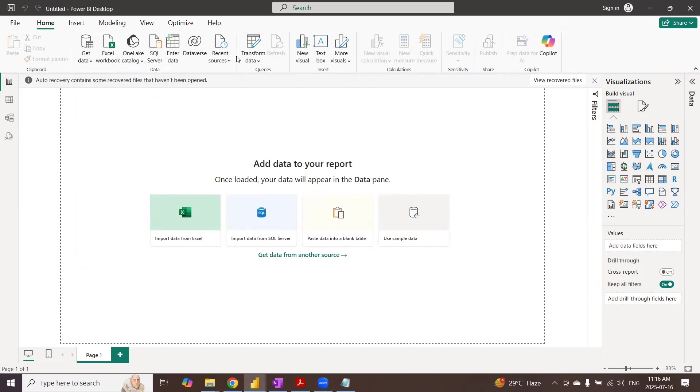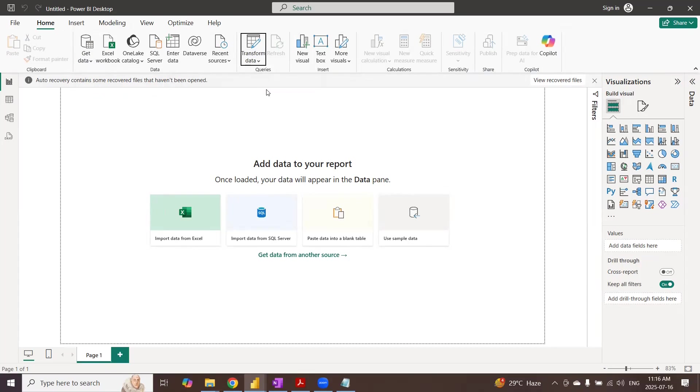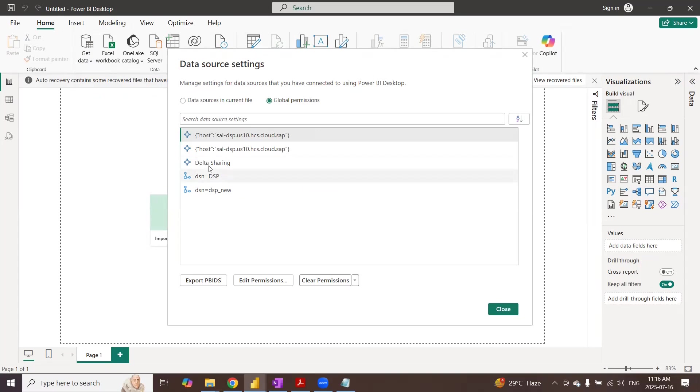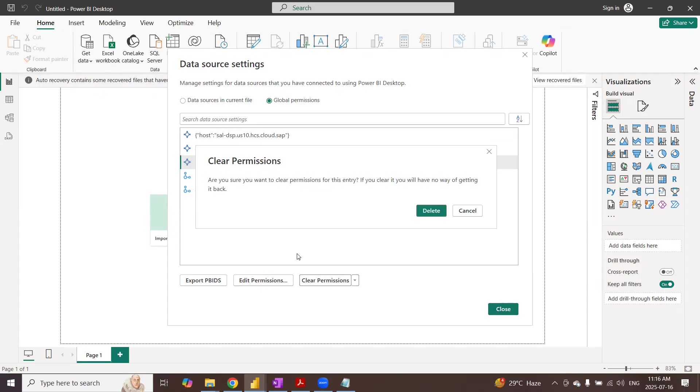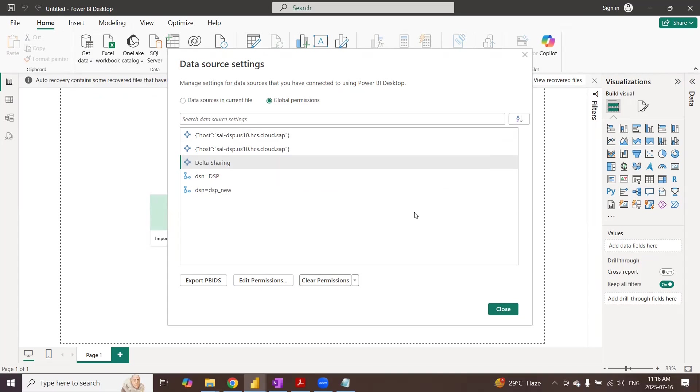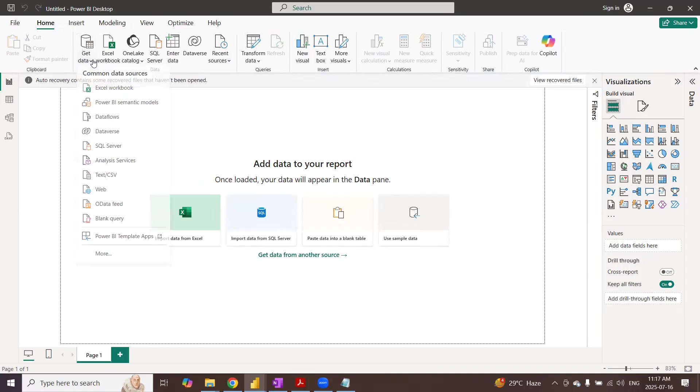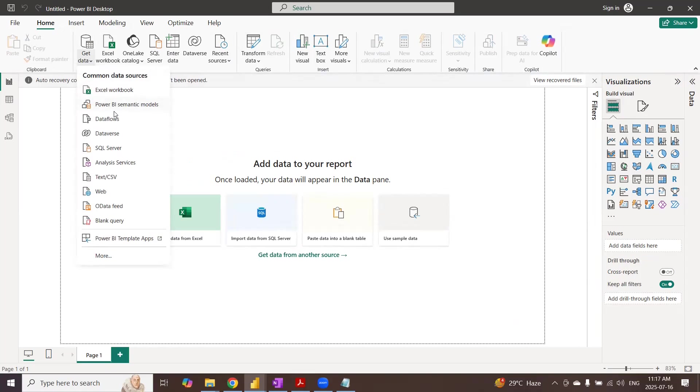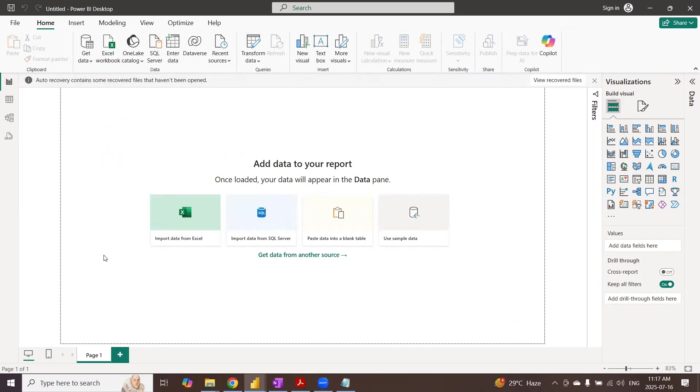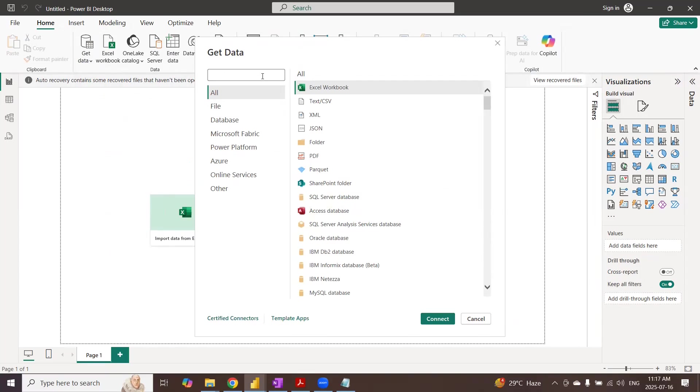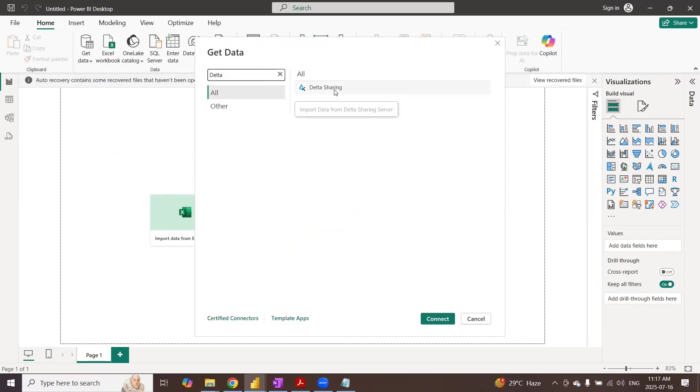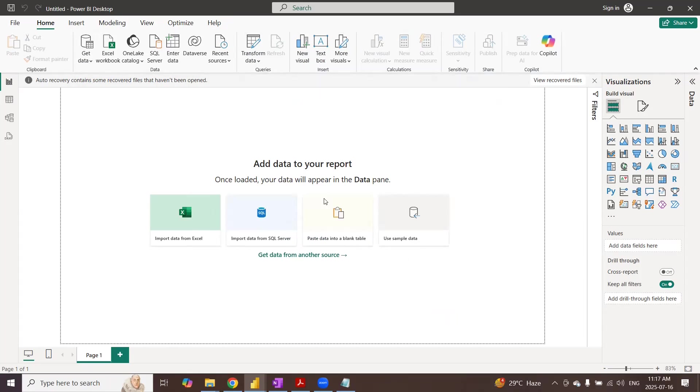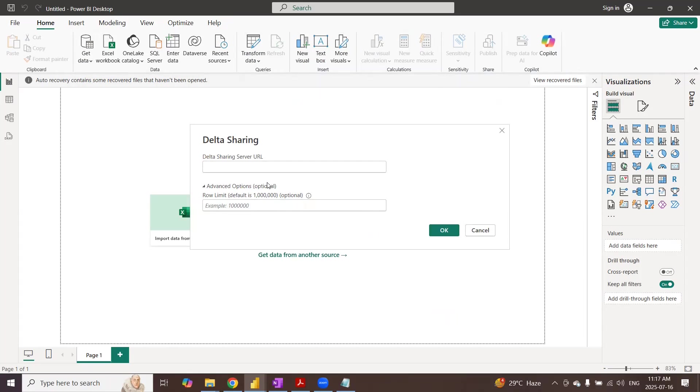So I will open Power BI and then start get data. Before getting data, I would like to refresh my data set to this particular delta share. So I'm just clearing the previous delta sharing permissions. Yes, I cleared all the permissions. So it's going to be a brand new connection. So get data and then click more. And there is a dedicated connection for delta share. Choose the delta sharing, click on connect.